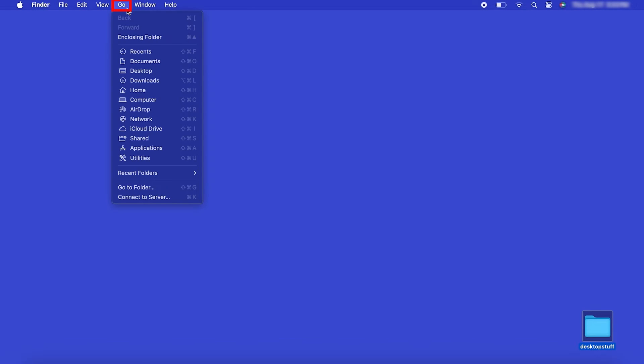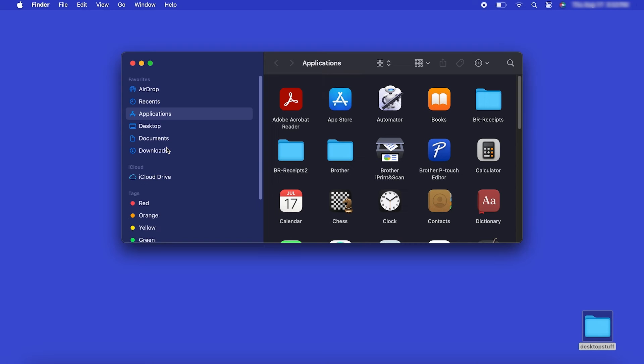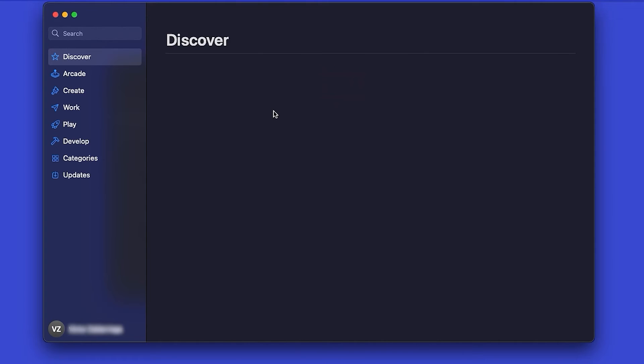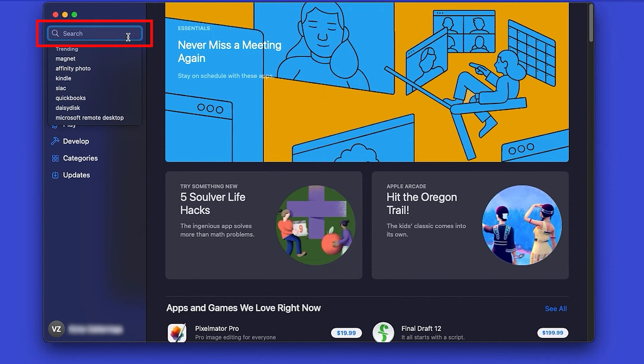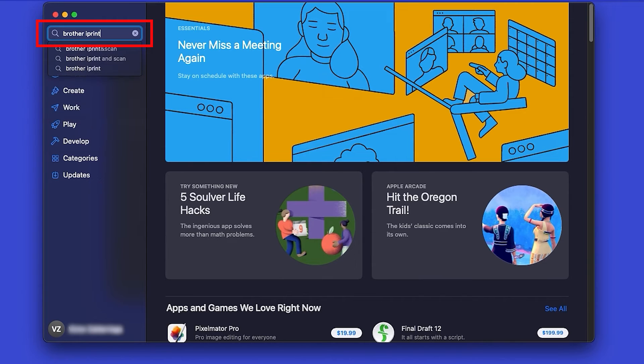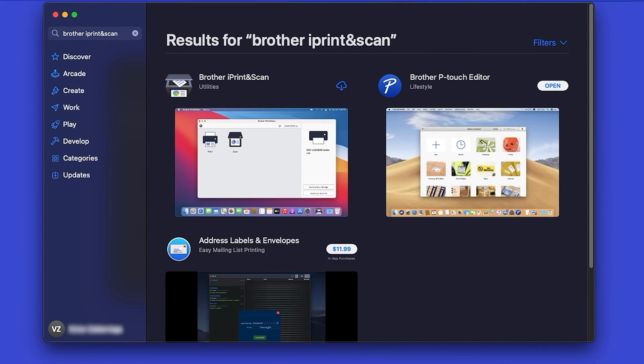From the Finder, navigate to Applications and then App Store. In the search box, type Brother iPrint and Scan. Then press Enter.